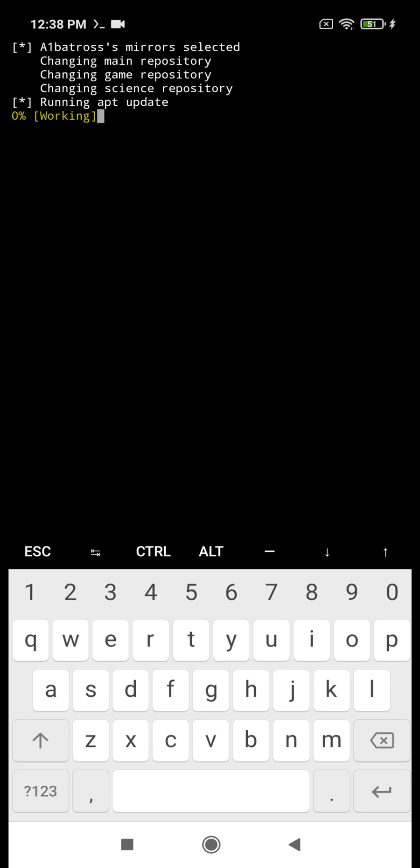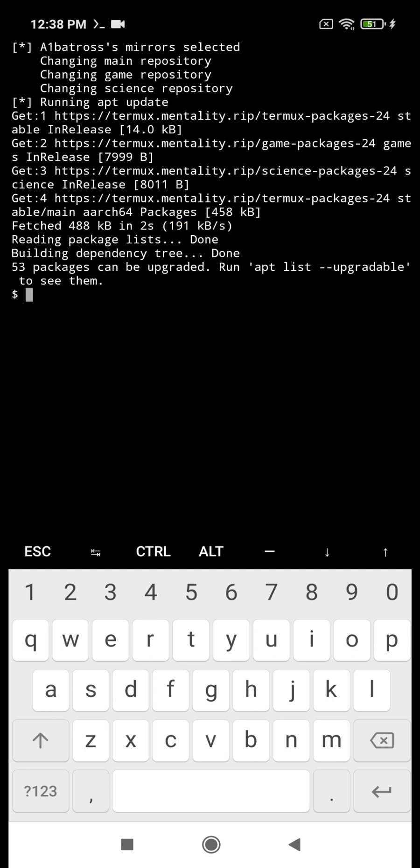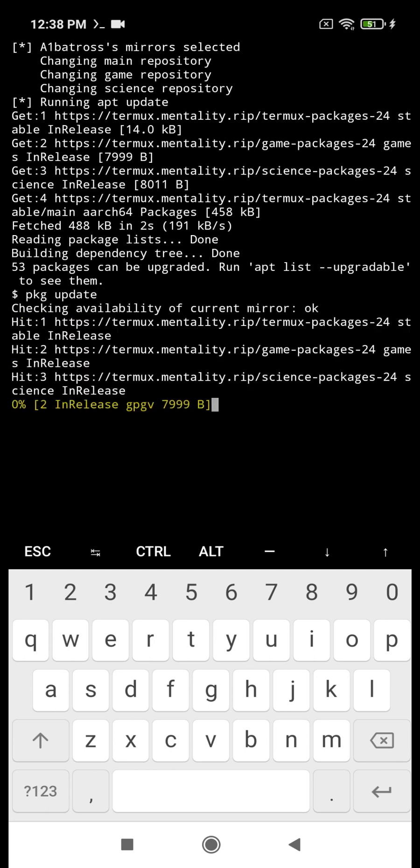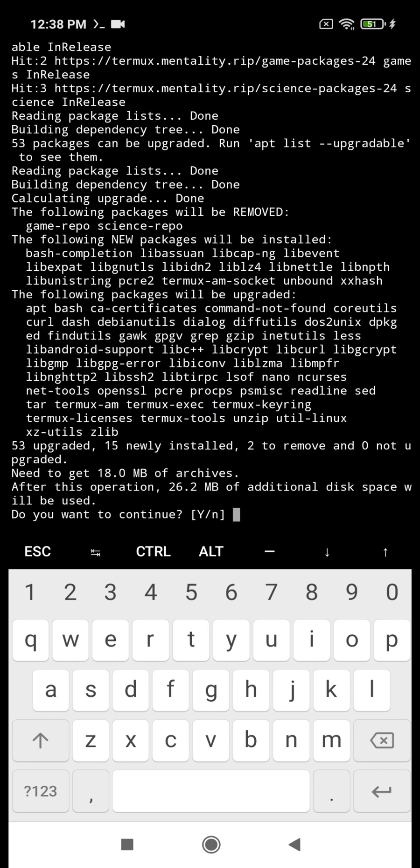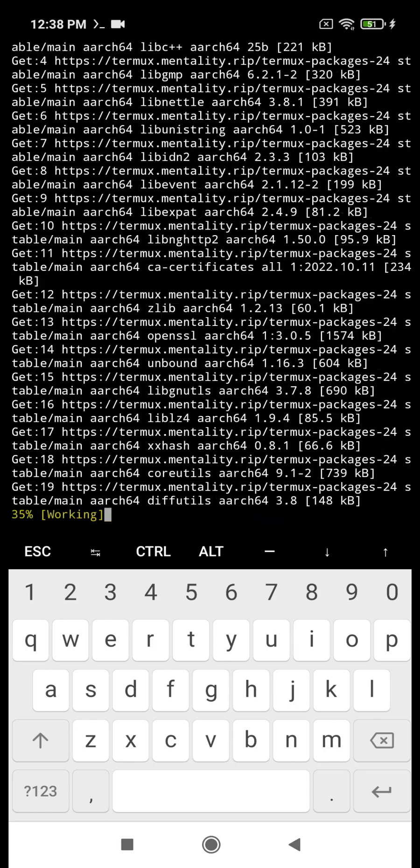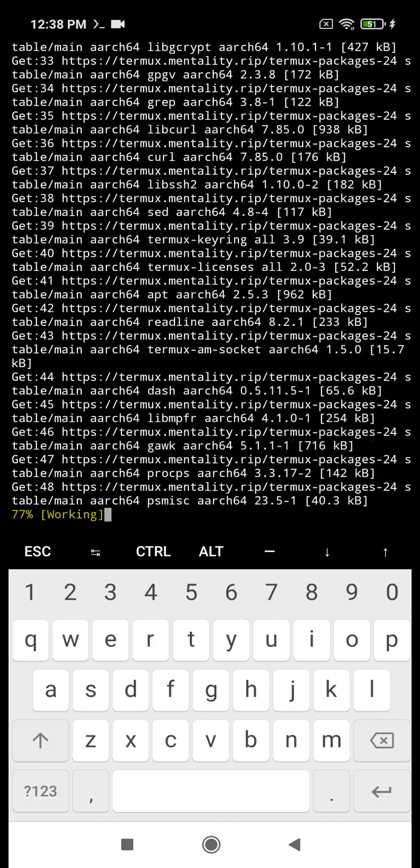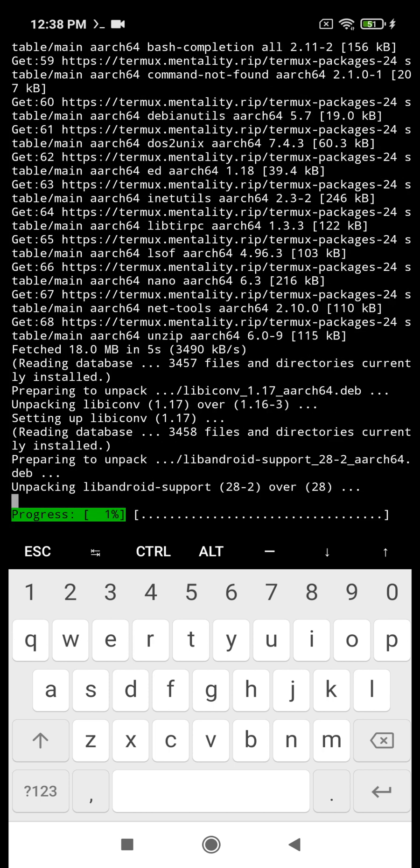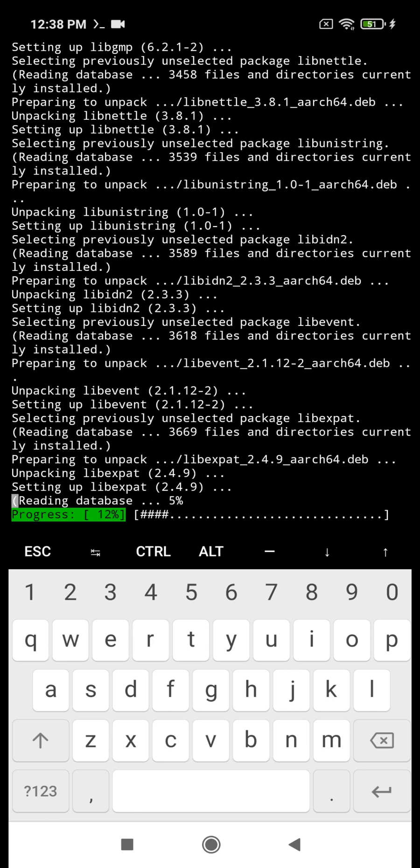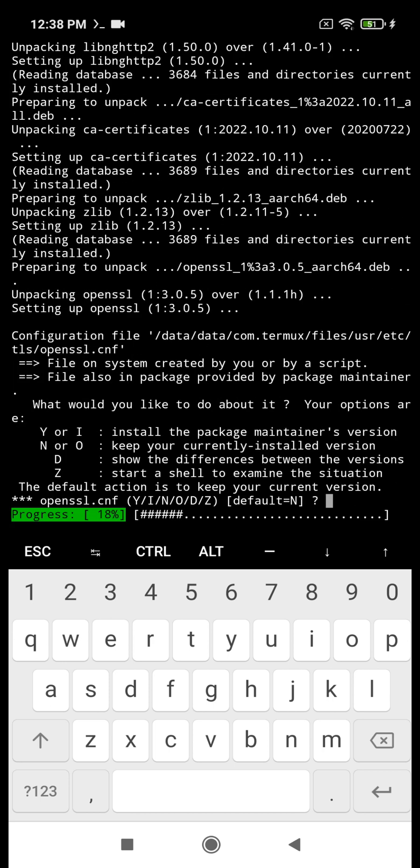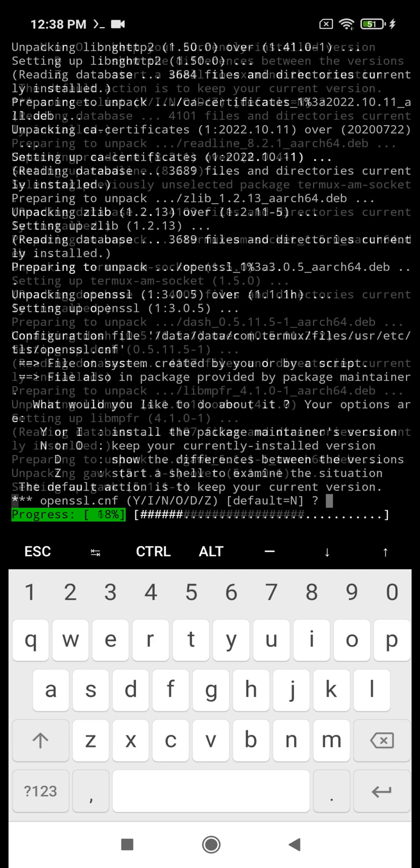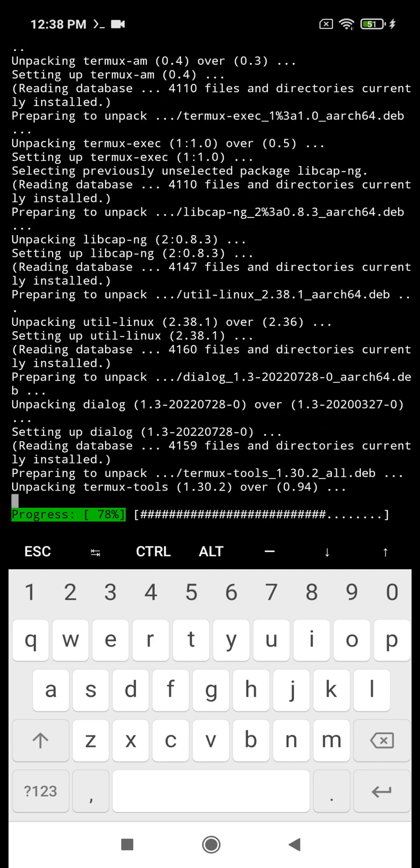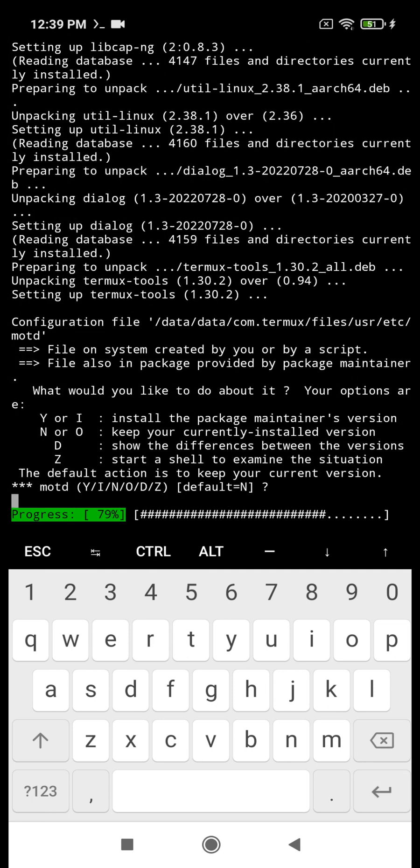After changing the repository, we need to update packages with the command pkg update. And when the progress is at 18%, press enter and do this every time the process stops. It might happen two or three times.